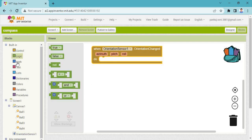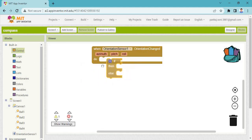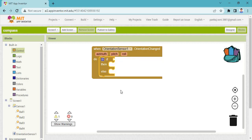Click to the logic. From Controls, you need to take an 'if-then-else' block.